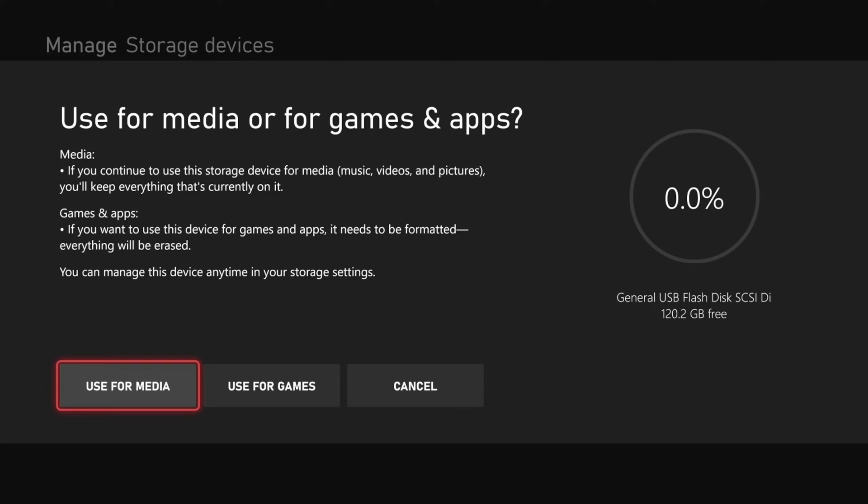If you want to use this device for games, it needs to be formatted. Everything else will be erased. You can manage this device anytime in your storage settings.